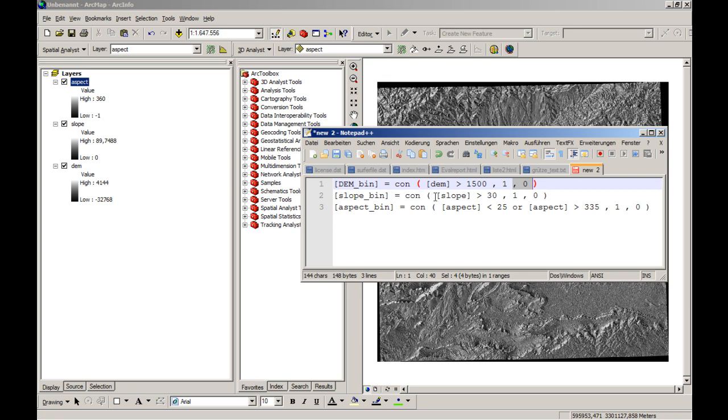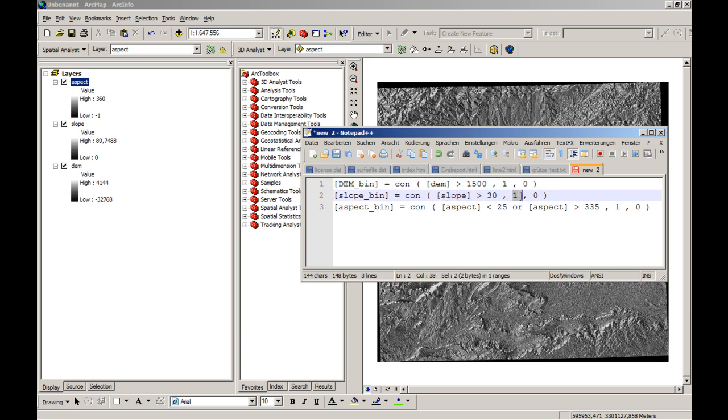We assume that if a slope is above 30% or 30 degrees in that case, we will have the increased possibility of rocks or a rockfall or a slide or some kind of slope instability. And for that, so if the slope is above 30 degrees, we will have the value of 1. Otherwise it will be 0.